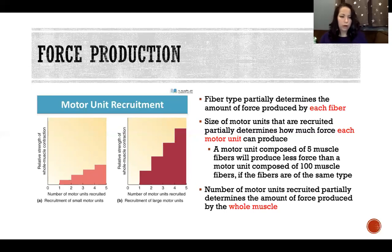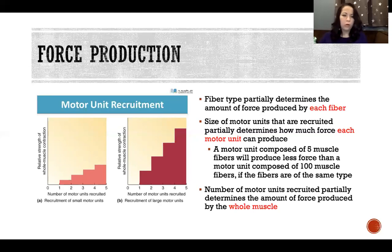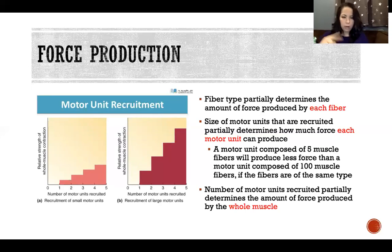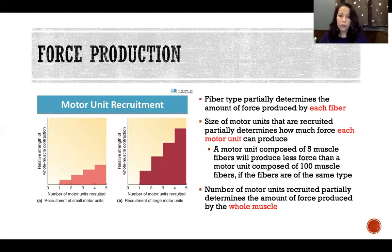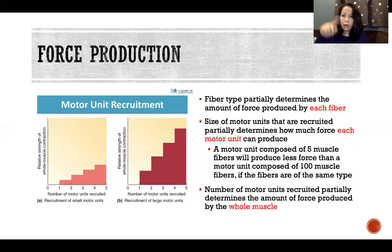Looking at the picture on the left, panel A shows the recruitment of small motor units — meaning few fibers within each motor unit. As we go from zero to three motor units recruited, we have a very gradual, small increase in force for each motor unit because they're small. In panel B, we have recruitment of large motor units — again referring to how many fibers are in the unit, not how big the fibers themselves are. Here, going from zero to five motor units recruited, we have a much bigger increase in force for each one because those motor units are large.